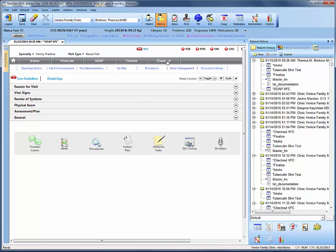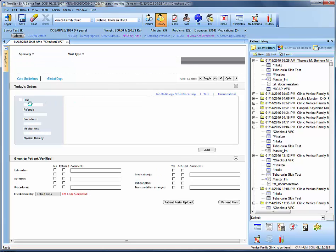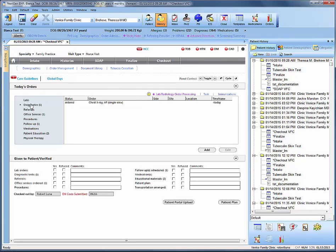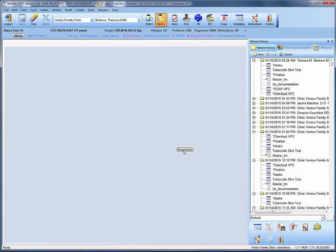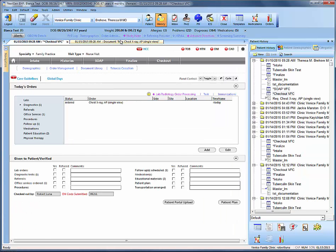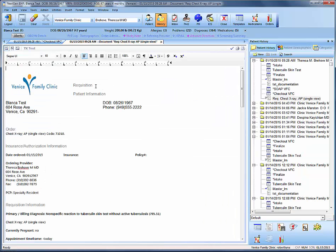Following that, jump into Checkout to do the requisition for our diagnostic study. Go to Diagnostics, highlight the study, and hit Requisition. This will generate the chest x-ray document. Make sure to fill in the chest x-ray details before signing off under Requisition. Type in where you sent the patient to get the radiology study done — St. John's, Westchester, or wherever — then refrain from signing off on the document.